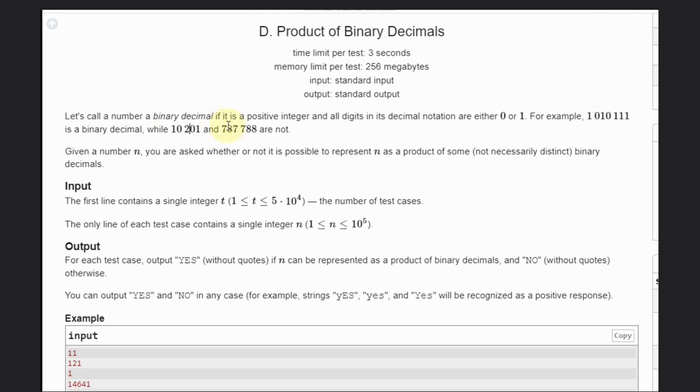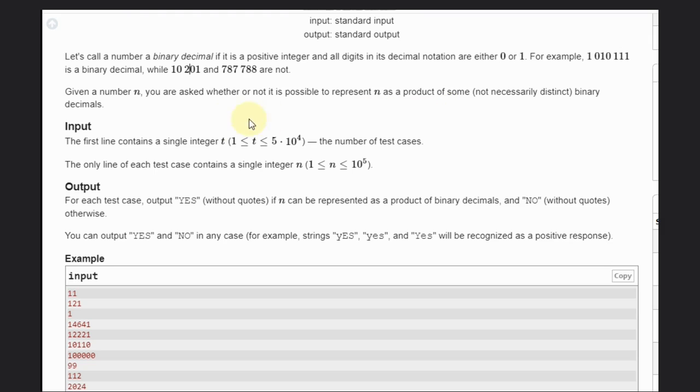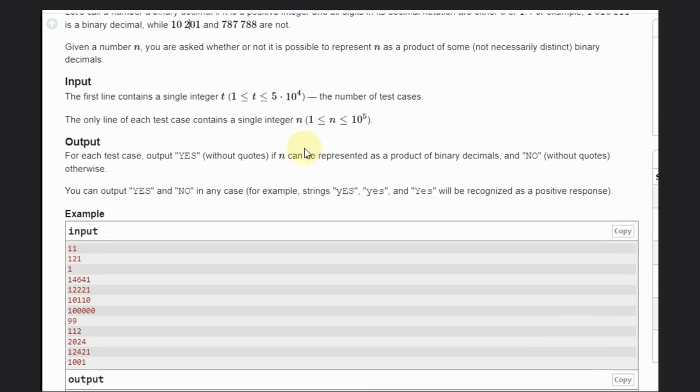For example, this is a binary decimal. This one is not because two is there, and this one is also not because seven is there - only zero and one are allowed. Given a number, you are asked whether or not it is possible to represent it as a product of some not necessarily distinctive binary decimals.